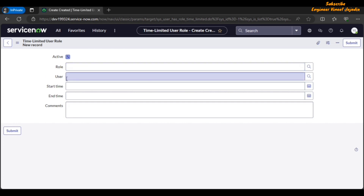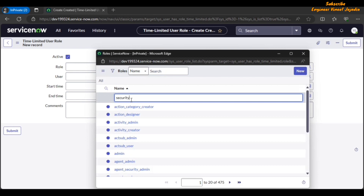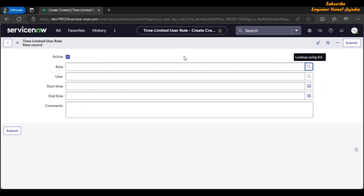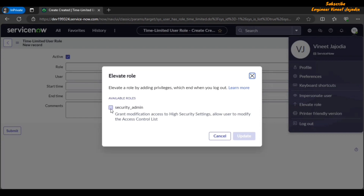One important point: if you are providing the security admin role to a user, you cannot do so directly. If we search for 'security_admin' in the role lookup, you will not find it — because the user providing the security admin role must themselves have the security admin role and must elevate their roles first. Check your profile to confirm you have security admin, and if so you will see the option to 'Elevate Role'. Click it, select the security_admin checkbox, and click Update.